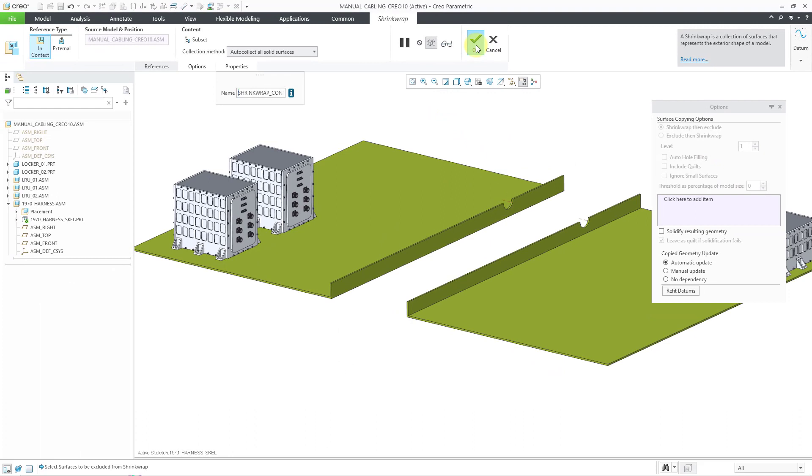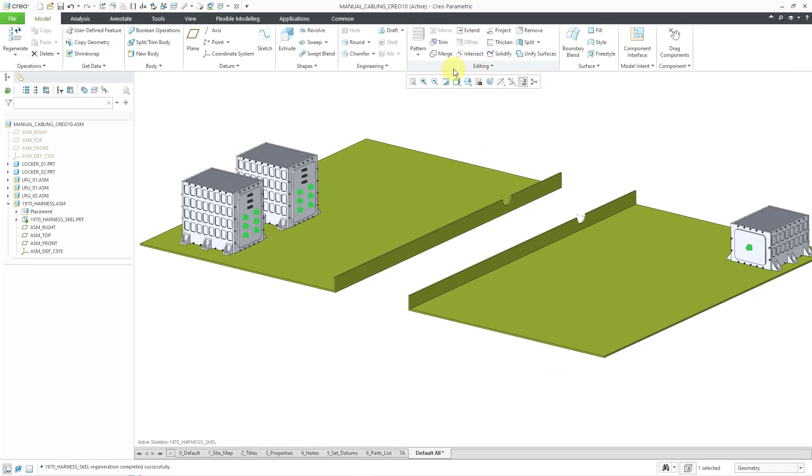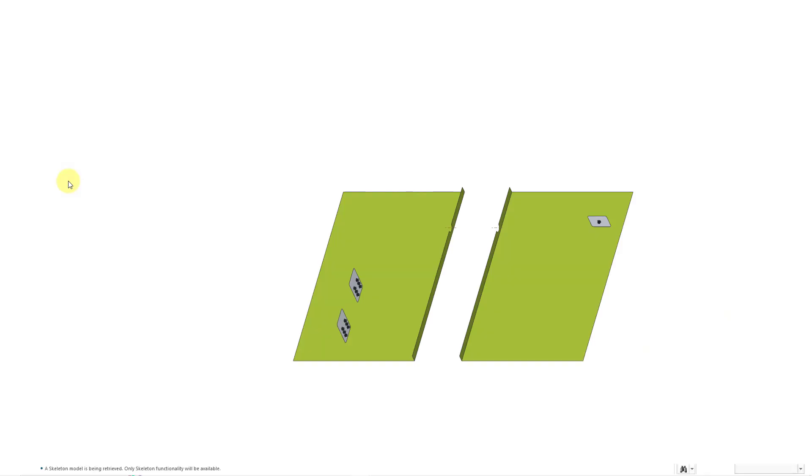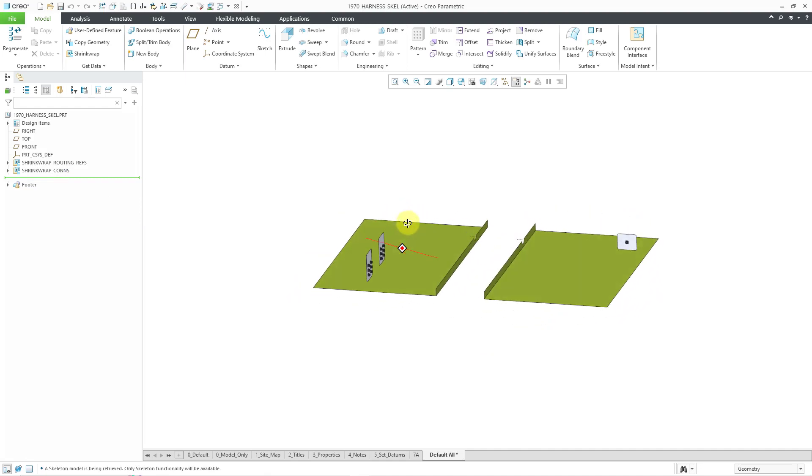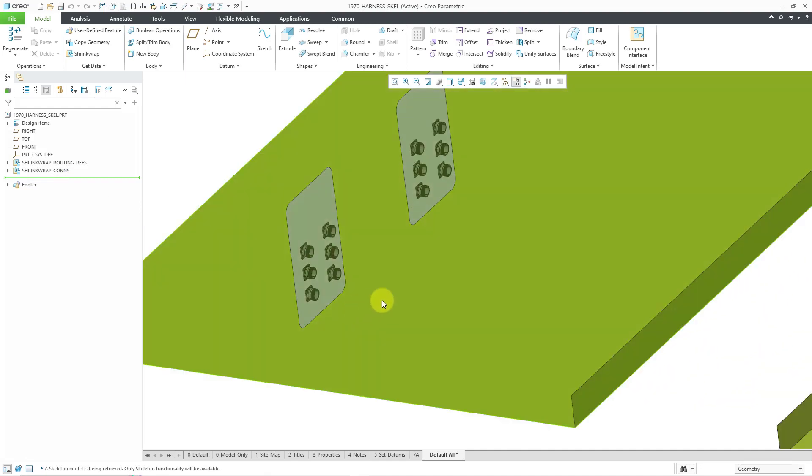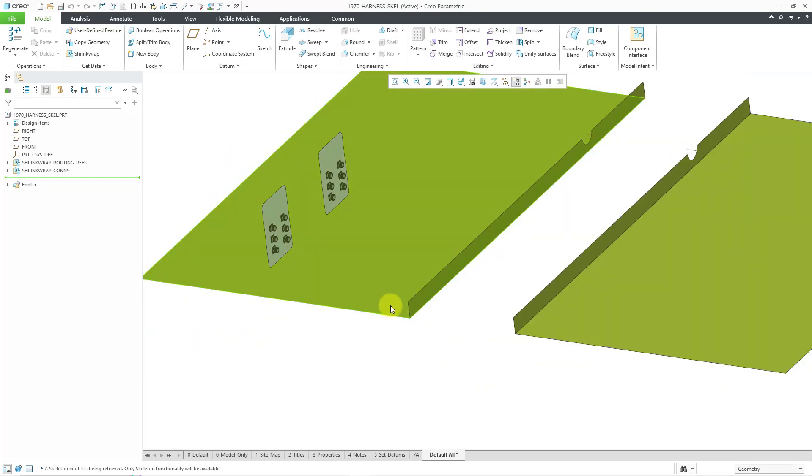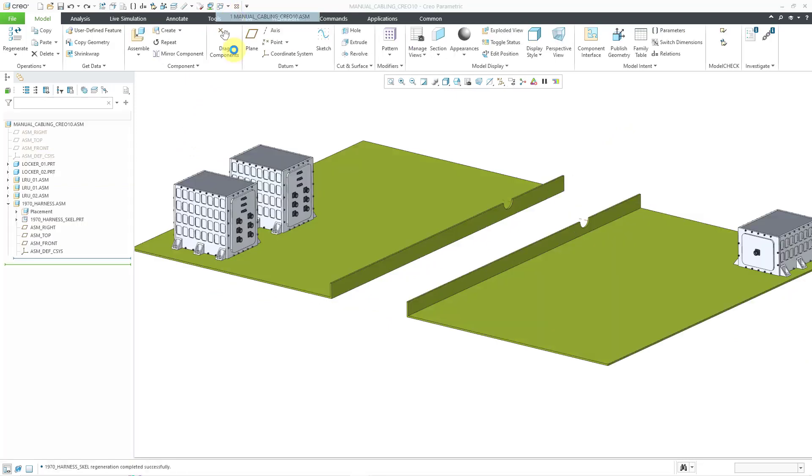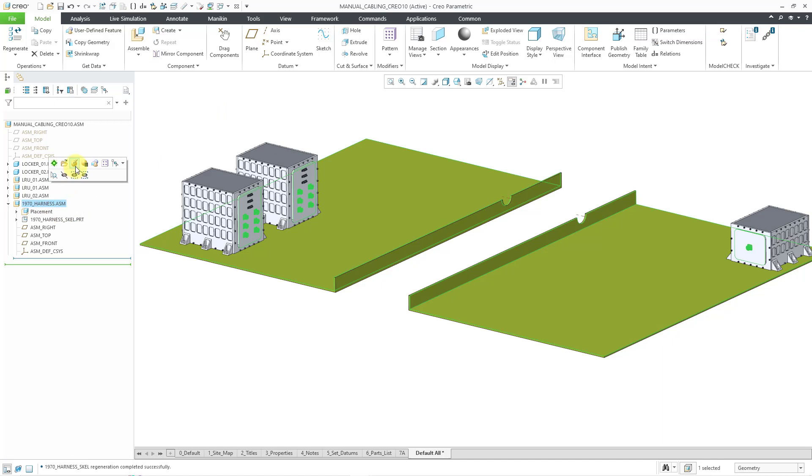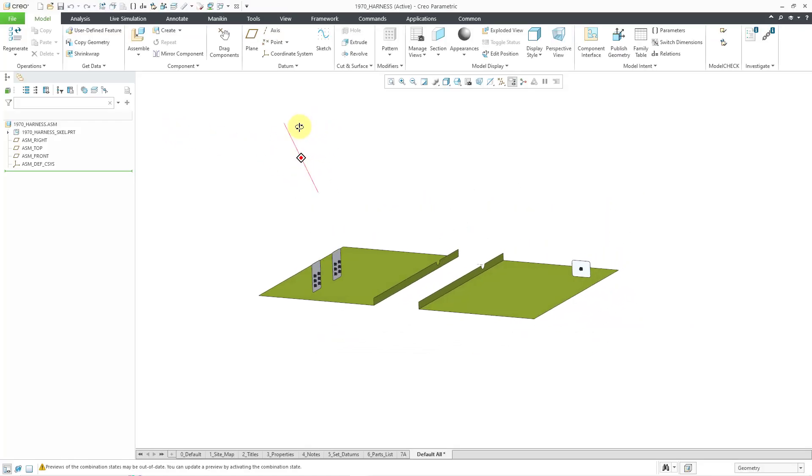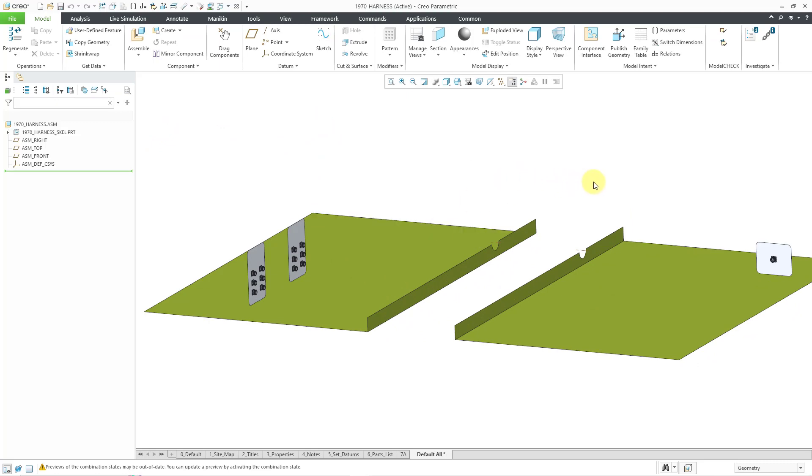Let me hit the check mark in order to complete the feature. And now if I select the skeleton model and hit the open button, here I can see the references that I have grabbed for routing. And I've got all the necessary references in order to locate my different connectors in my harness subassembly. Let me go back to here. For actually working on the routing, I would open up my harness subassembly. And now at this point, I am ready for my different routing operations.